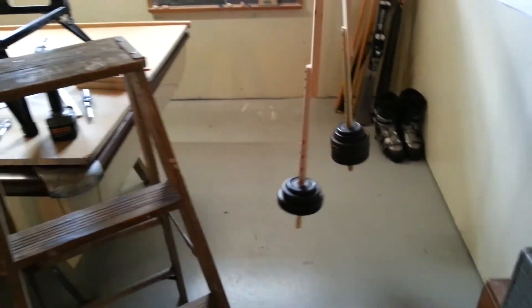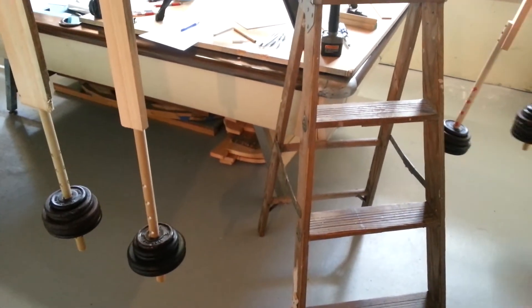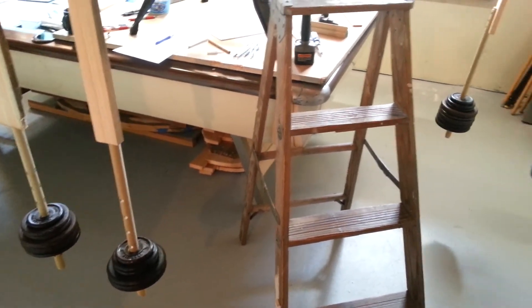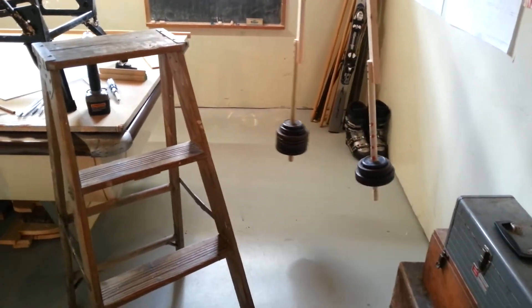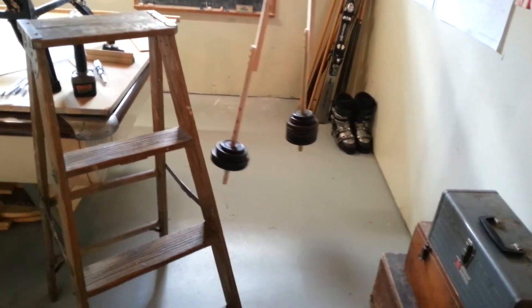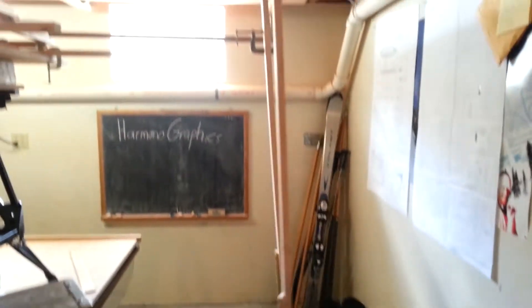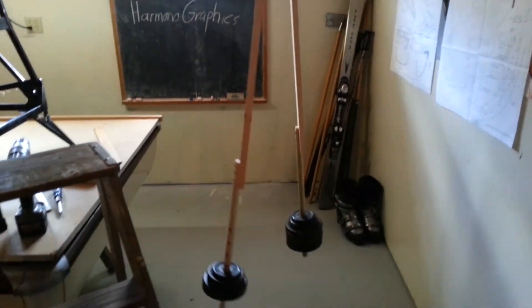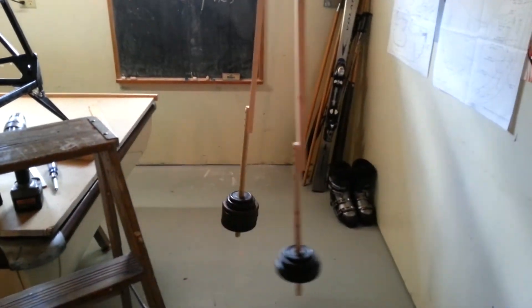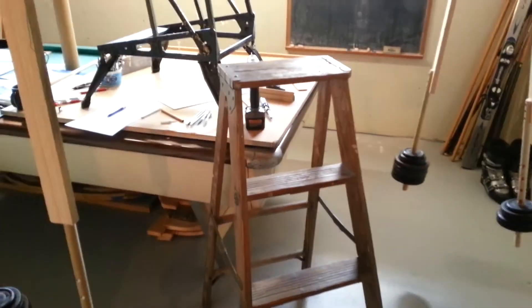Basically if you have a space you can design a harmonograph to fit in it. Obviously, I have the swing limitations, height restriction, I'd love to have like eight foot pendulums, eight or ten foot pendulums. If you had a barn you could do a sick one, but this is what I'm working with now, and it's working pretty good.